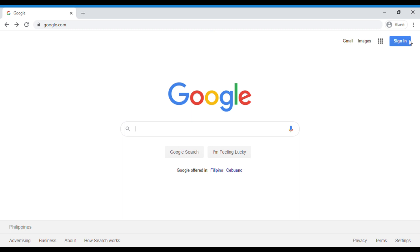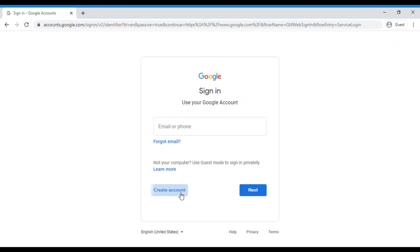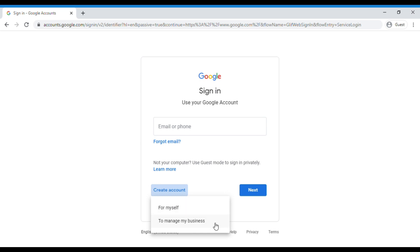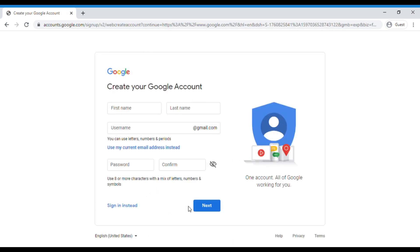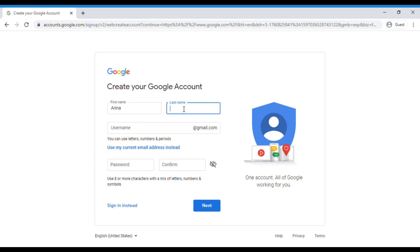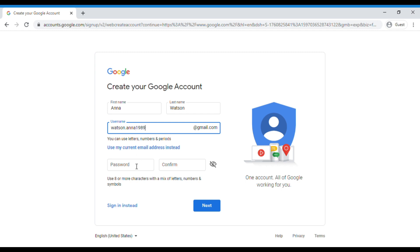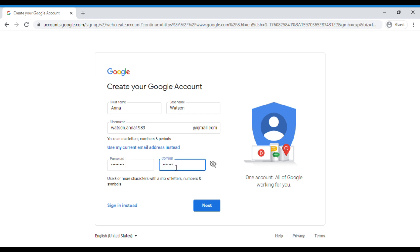Let's click it. If you don't have a Gmail account yet, you have to create one. Press the button 'Create account.' Here we have two options: for myself or to manage my business. We have to select 'For myself' because this is a personal Gmail account. Fill in the needed information: your first and last name, username, and password. And once you are done, click next.